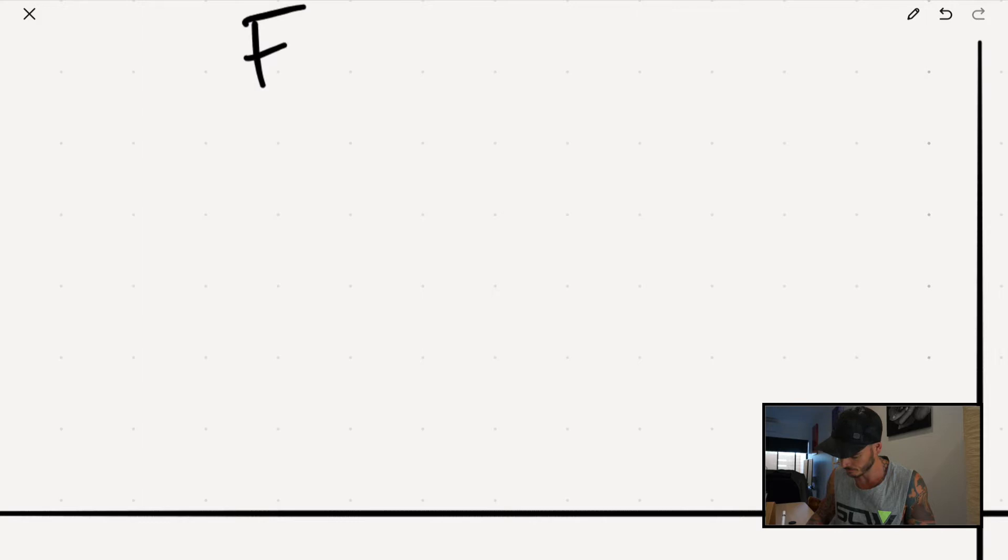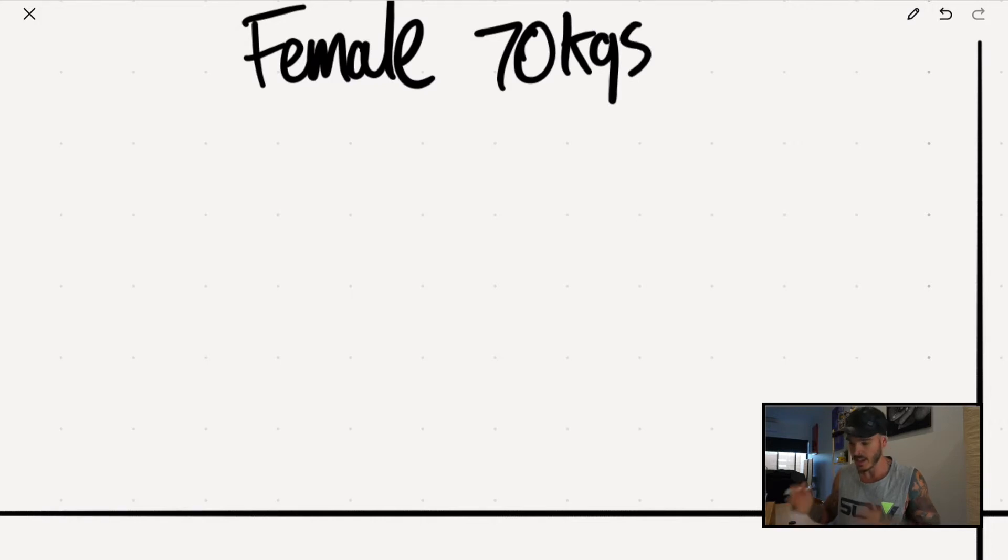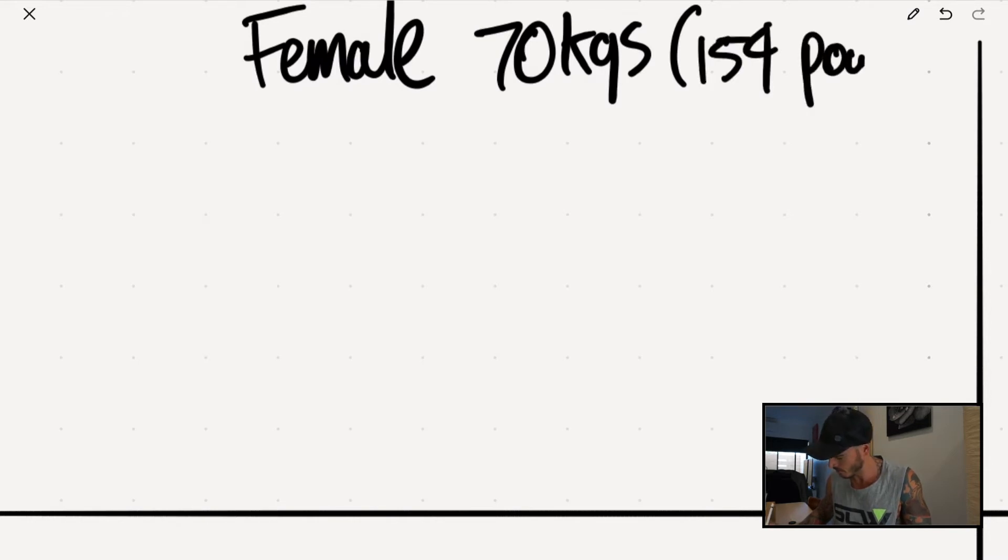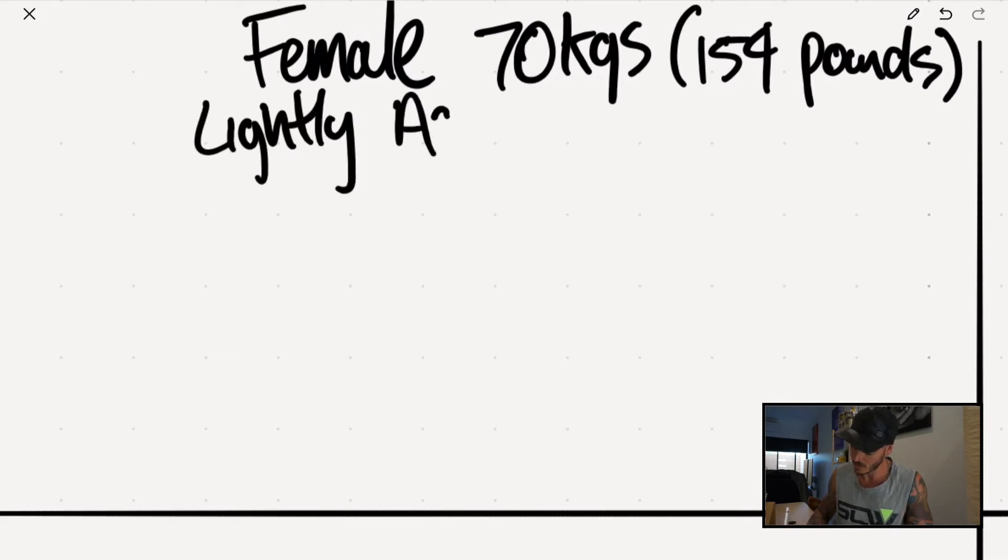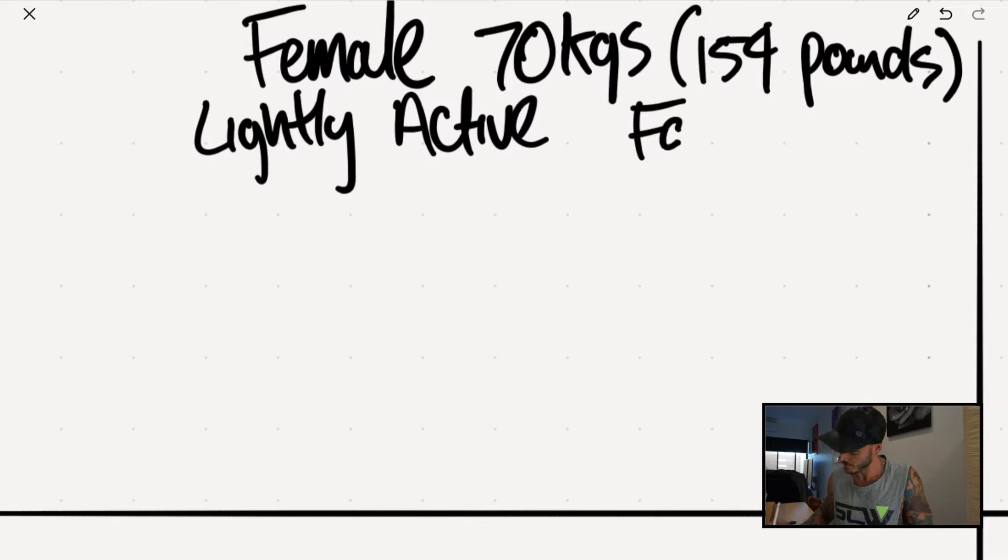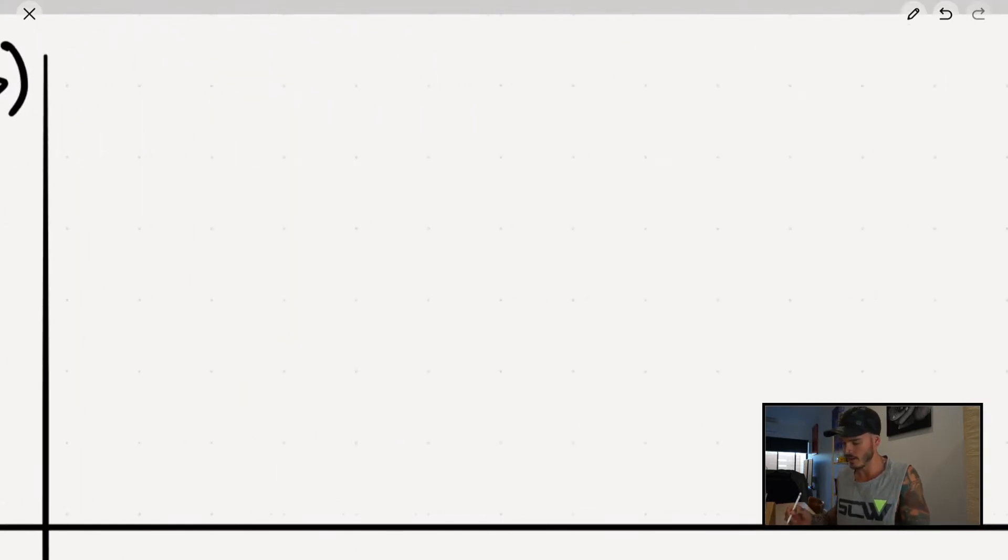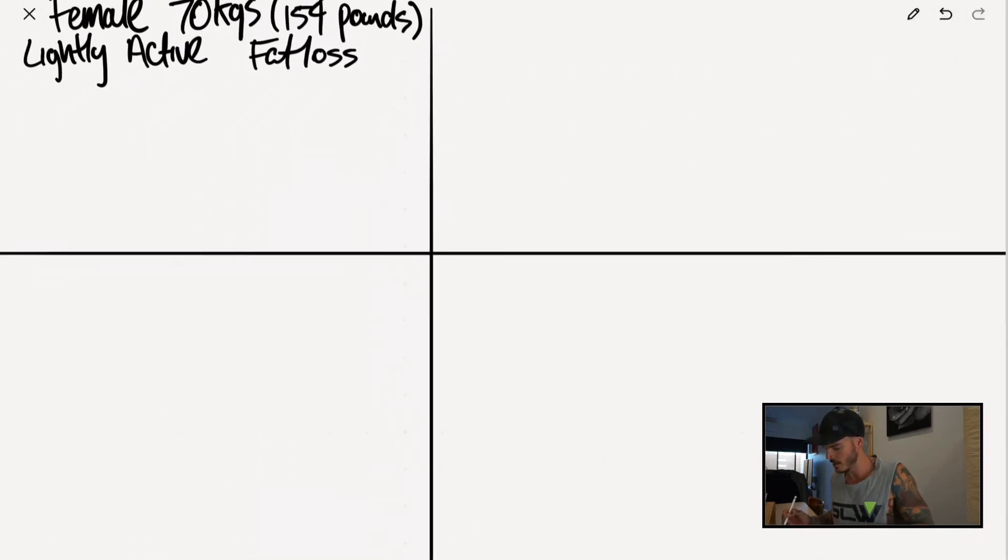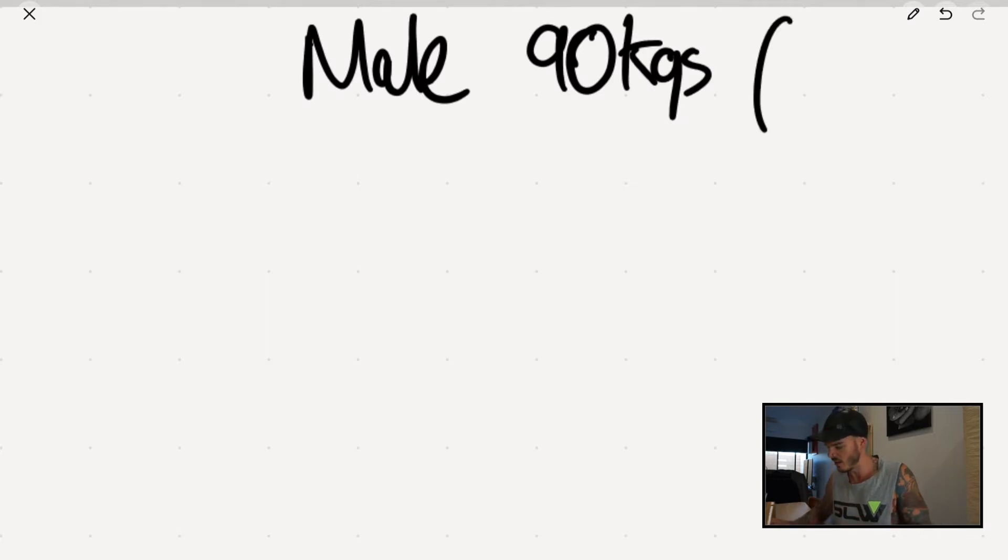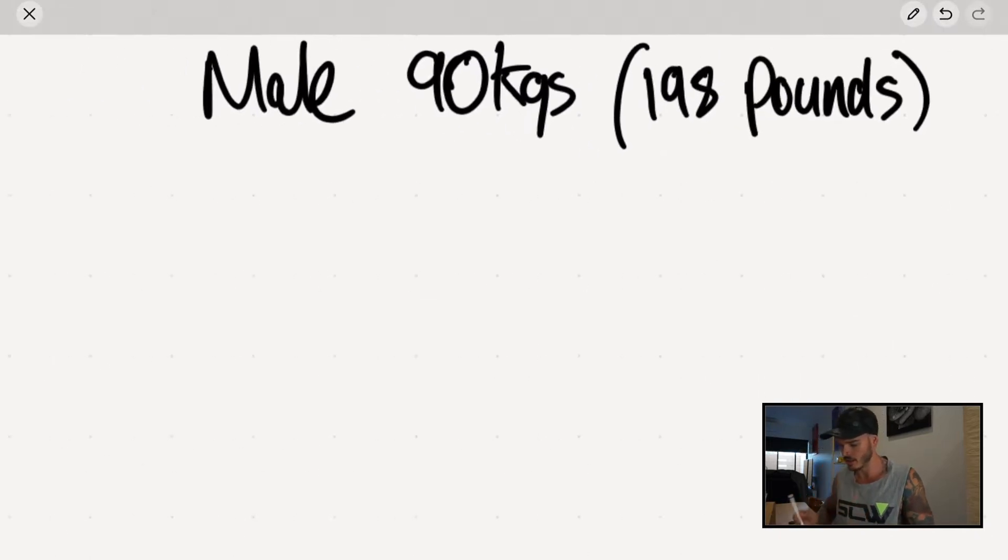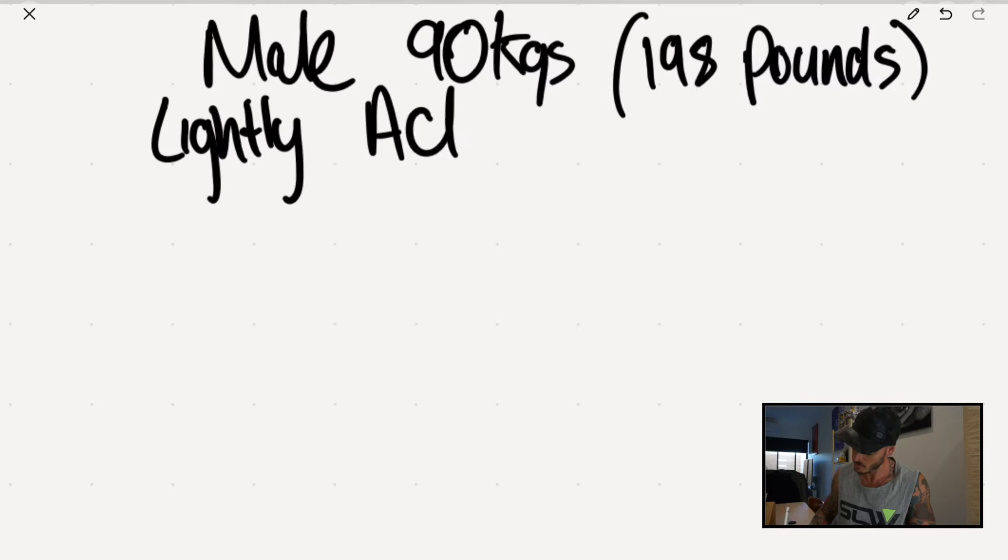Everything on the left side is going to be the context of what you'll be seeing here is a female who weighs about 70 kgs, AKA if you work in pounds which a lot of us do these days, that works out to be 154 pounds, who is lightly active. So in other words, works like a basic office job, lifts about three to four times a week with the goal being fat loss. And then everything over here on the right side is gonna be for a male who weighs 90 kgs, which is about 198 pounds. In similar sort of context, this lad here is lightly active with the goal being fat loss.